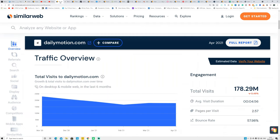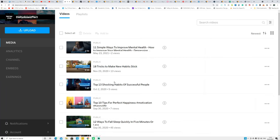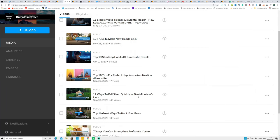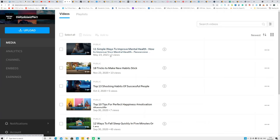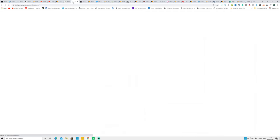Number two is Daily Motion — you can see I've already made a lot of videos on my channel. This website generates 178 million views every single month. I uploaded a couple of my videos and I'm starting to get views. I didn't make any money from Daily Motion yet because you need a lot of views and engagement before they pay you, but I'm starting to build up views for each of my videos.